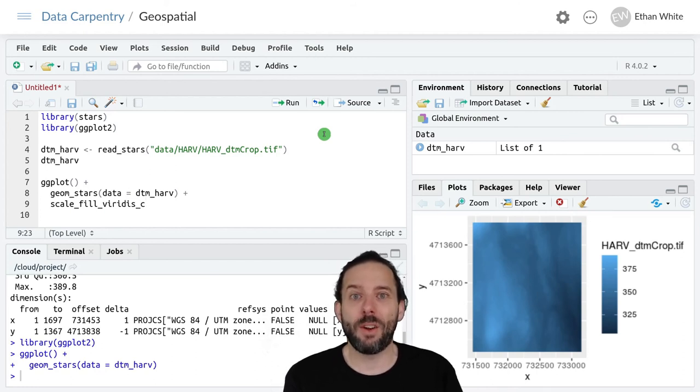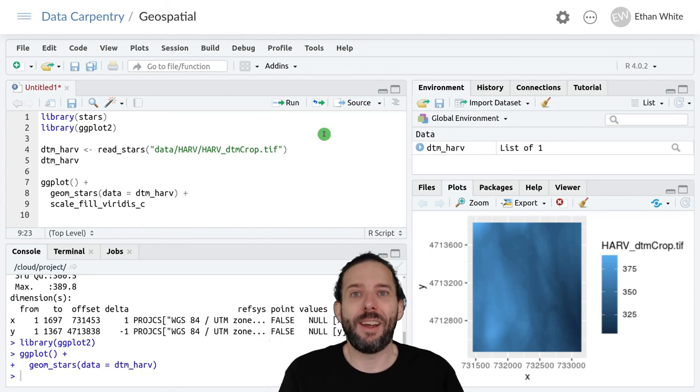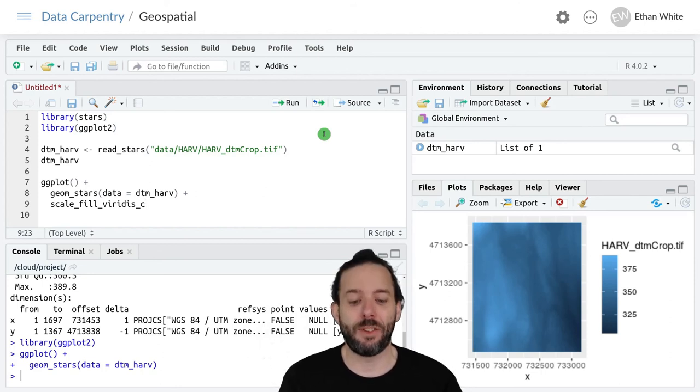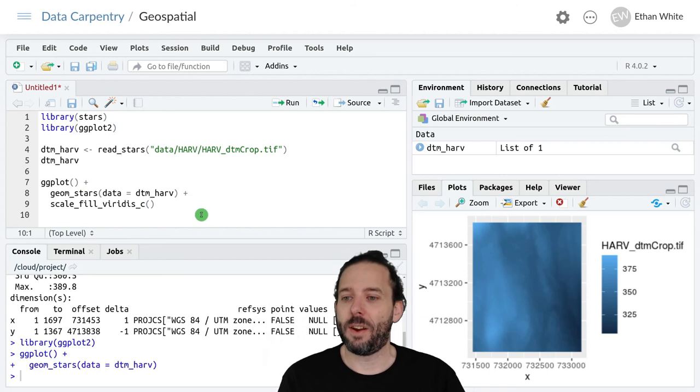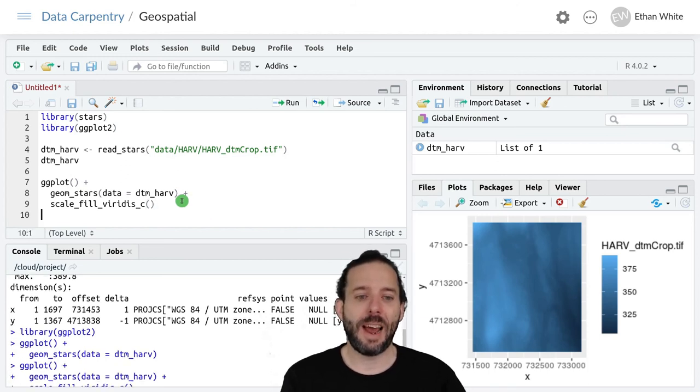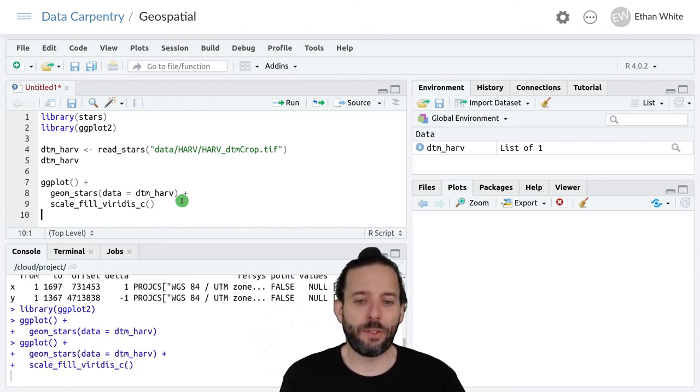If we had discrete or categorical data, then we would use d instead. And then our parentheses, and now if we run this,